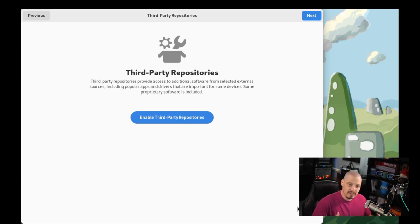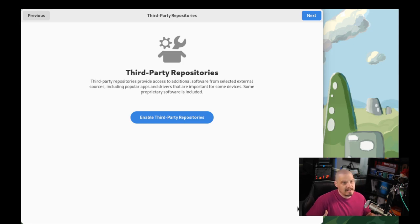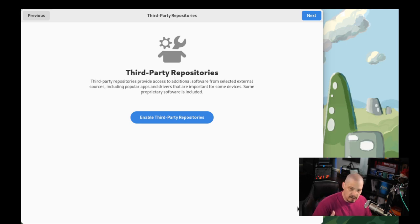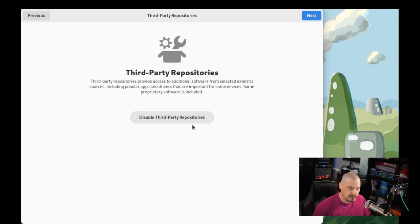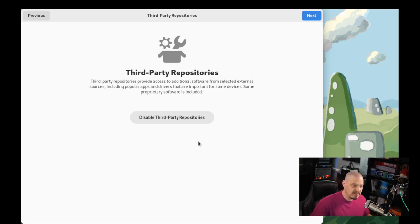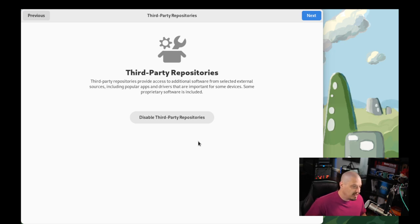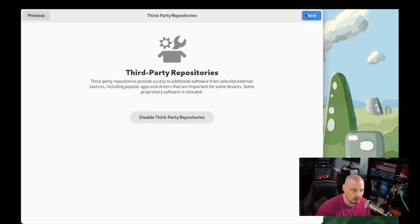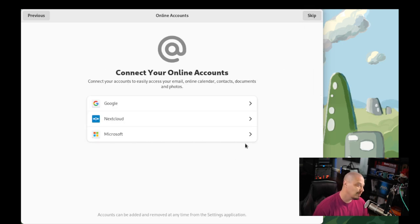Now, clicking the button to enable those third-party repositories, it doesn't tell me what repositories it enabled. It doesn't tell me if it enabled RPM Fusion. I don't know. It doesn't tell me if it enabled FlatHub. I don't know. So again, I wish it had a little more information here to actually let me know what it enabled there. I'm just going to click next.